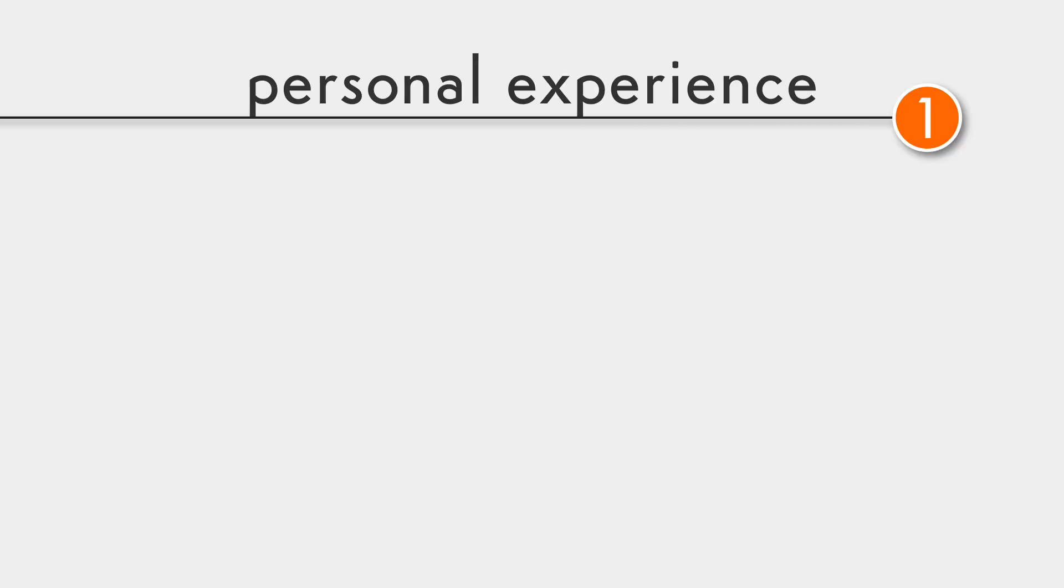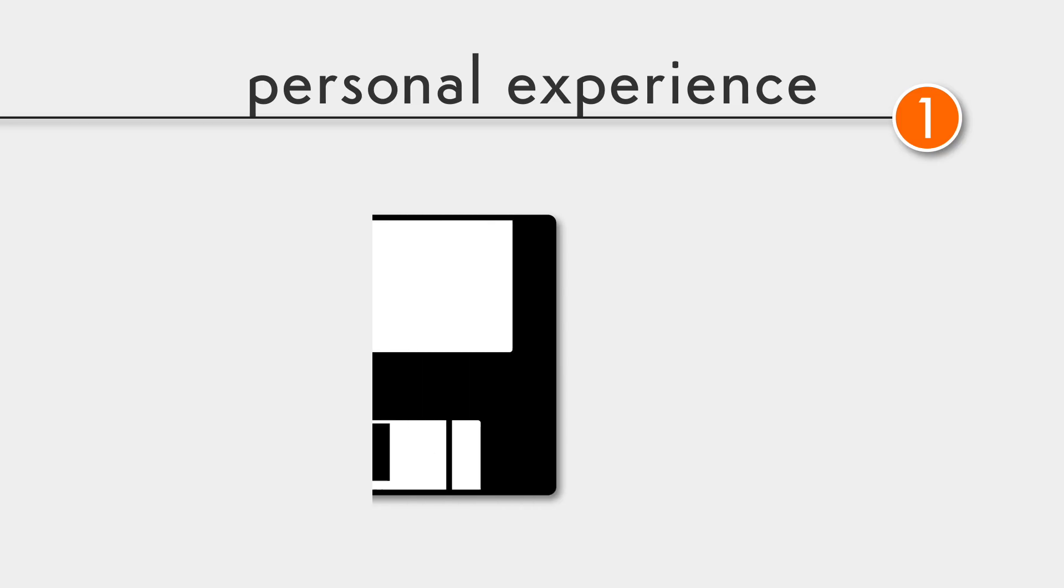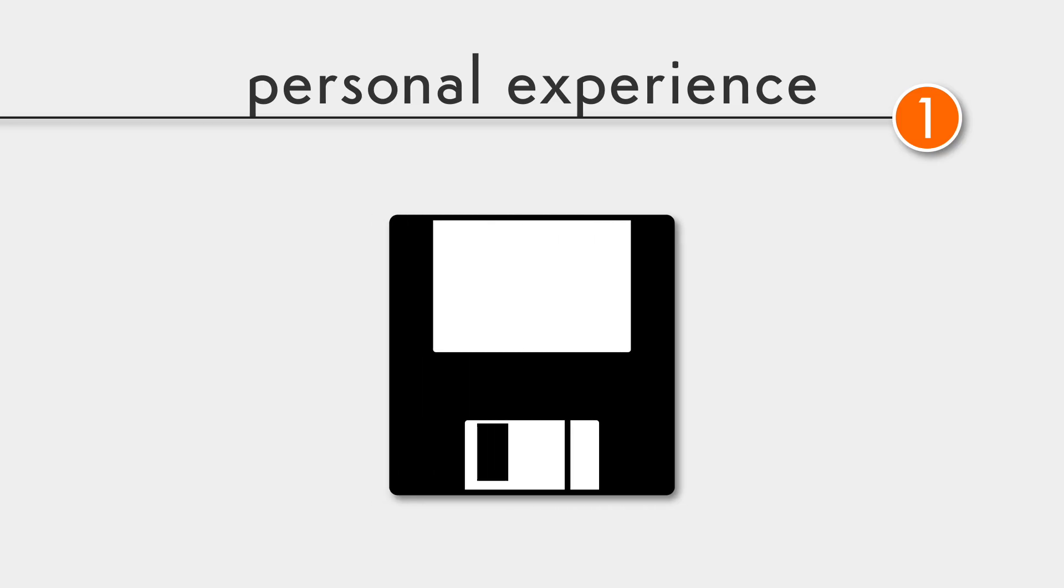How we see things is always affected by our personal experience and background. How many of you remember or recognize what this is? Well, some of you might even remember using it, like me, but for many it became a symbol of save action when we need to save our work on the computer. If you did not have this prior knowledge, most likely you would not be able to identify this as a floppy disk.